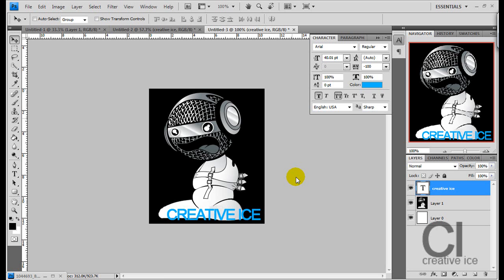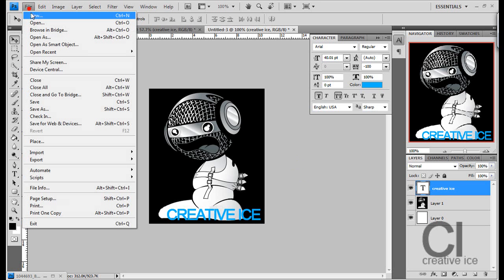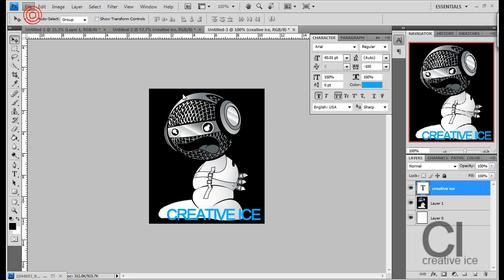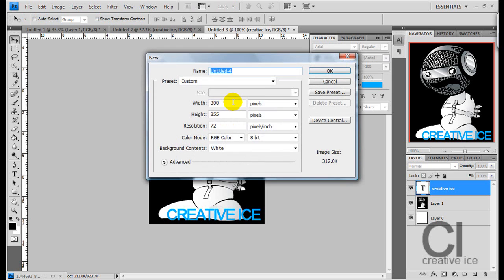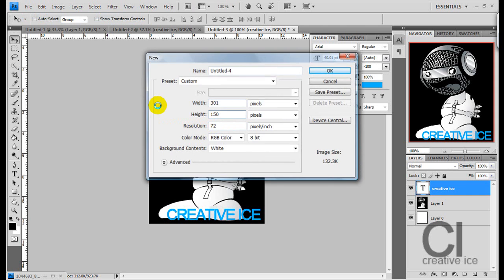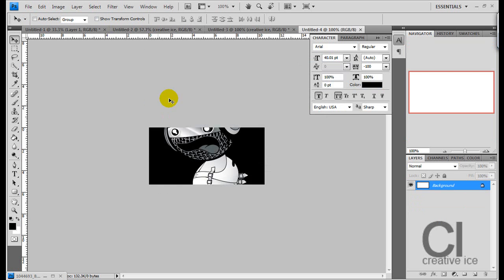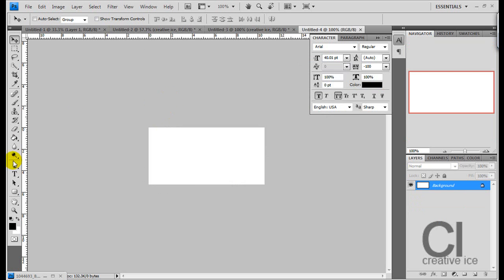Hi there, it's Creative Eyes Designs. In the last section we made the name tag. In part 4 we're making the contact box. So I want you to go to File, New, and do 300 by 150.